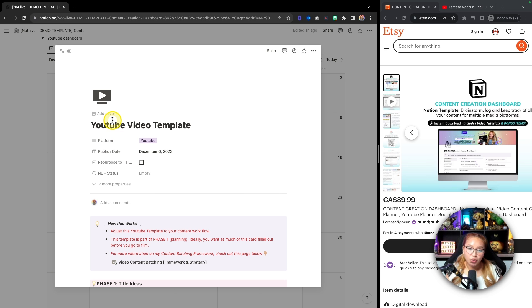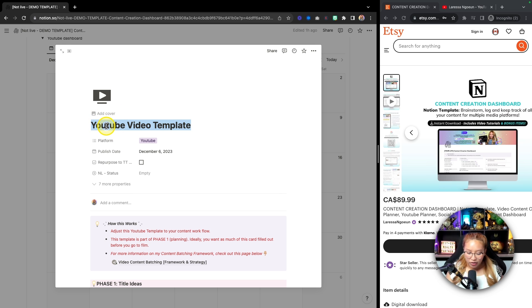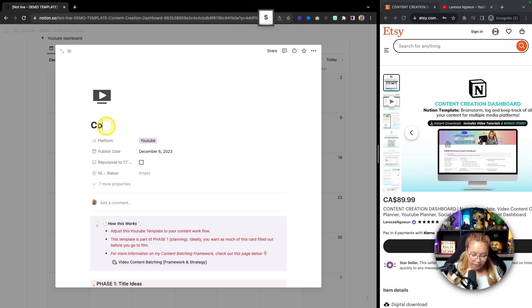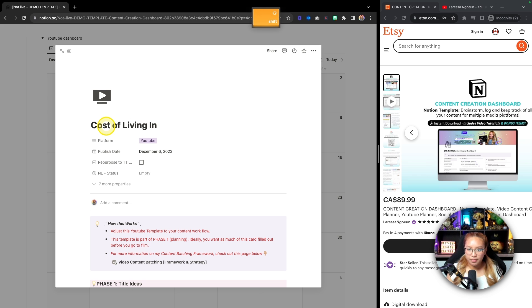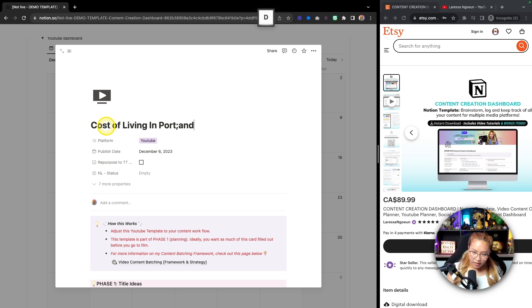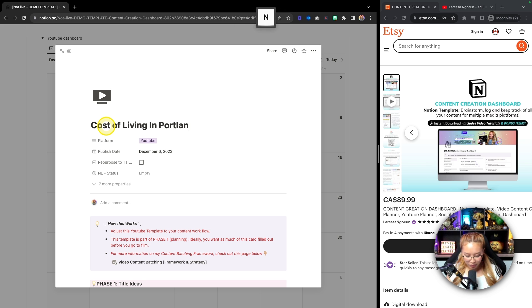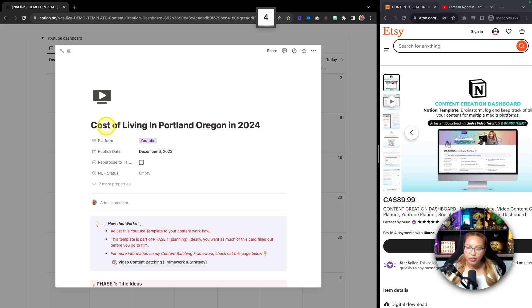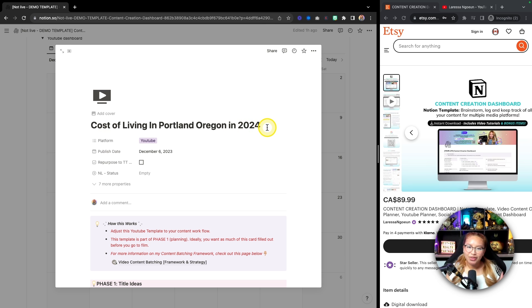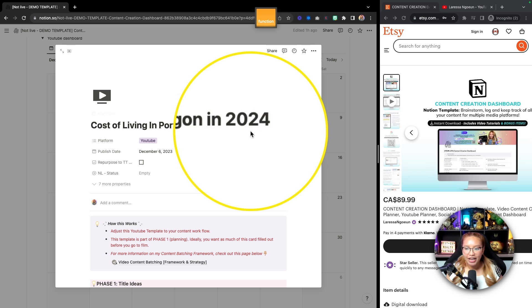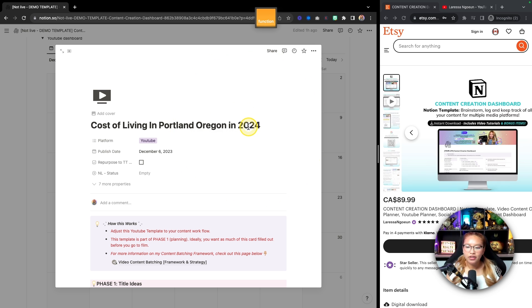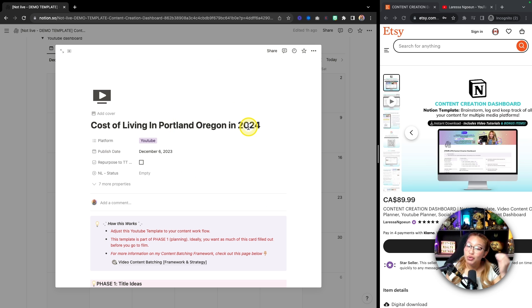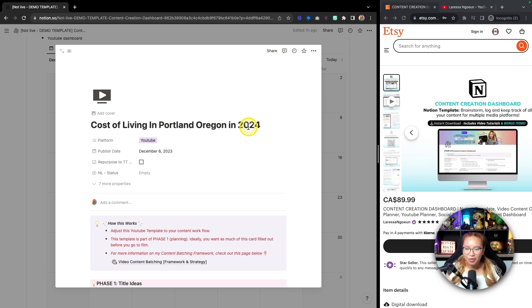Let's say this video that we want to create goes out on December the 6th. So I'm going to add item. In this case, because I've created this Notion dashboard, I've created templates for myself. So I have a YouTube video template that I would go in and populate before I go to film this video. And again, right now we are doing keyword research. So I'm going to rename this card. I'm going to say cost of living in Portland, Oregon. And I'm going to say 2024.